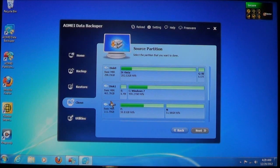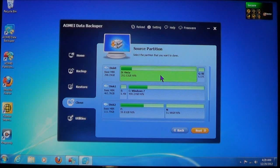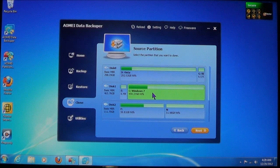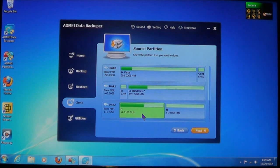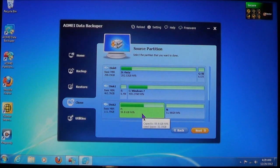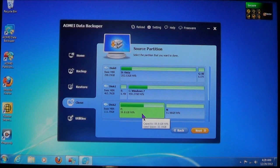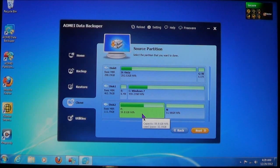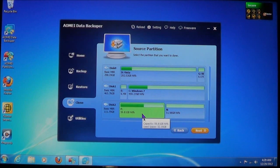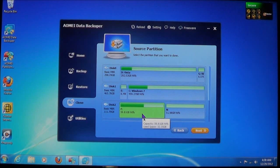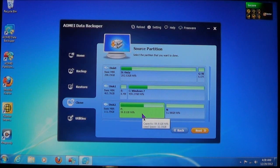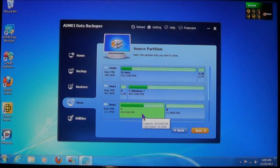For instance, I can choose this partition, this partition, or this partition, without having to copy the entire drive. So if you only have a single partition that you want to copy or clone, then you can use this feature.